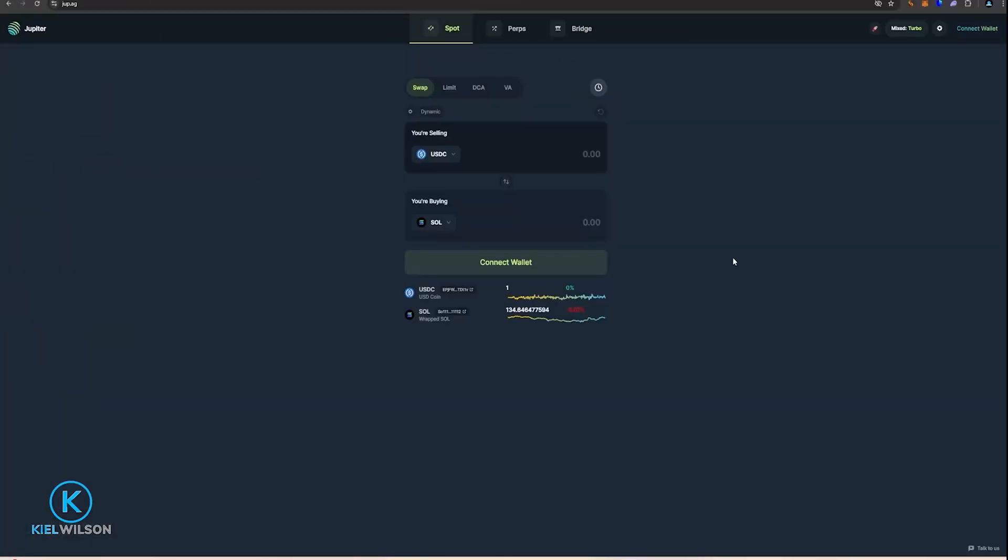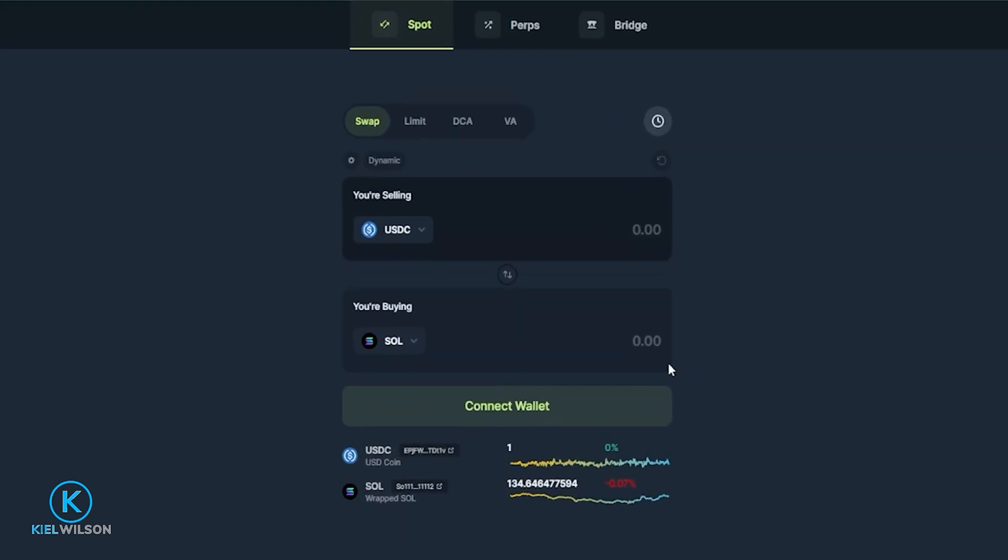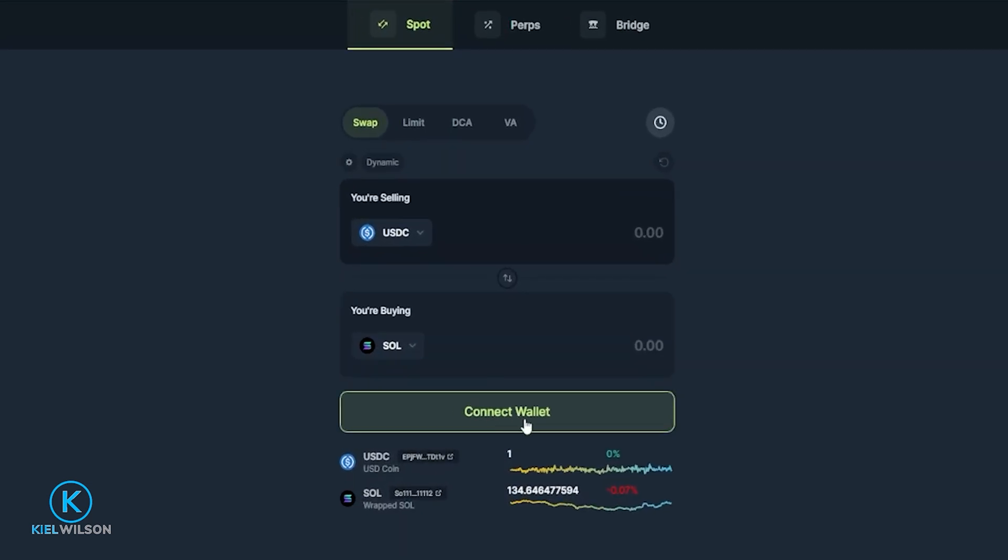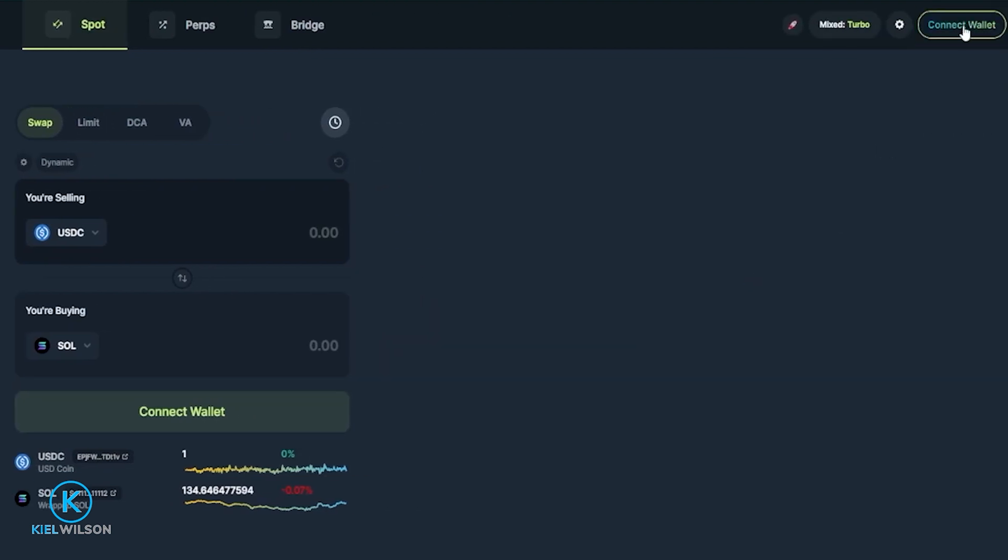Once you arrive on the Jupiter swap the first obvious step is to connect a wallet that you wish to use. You can do that by clicking right here on connect wallet or you can do that by clicking up here top right hand side where it says connect wallet.